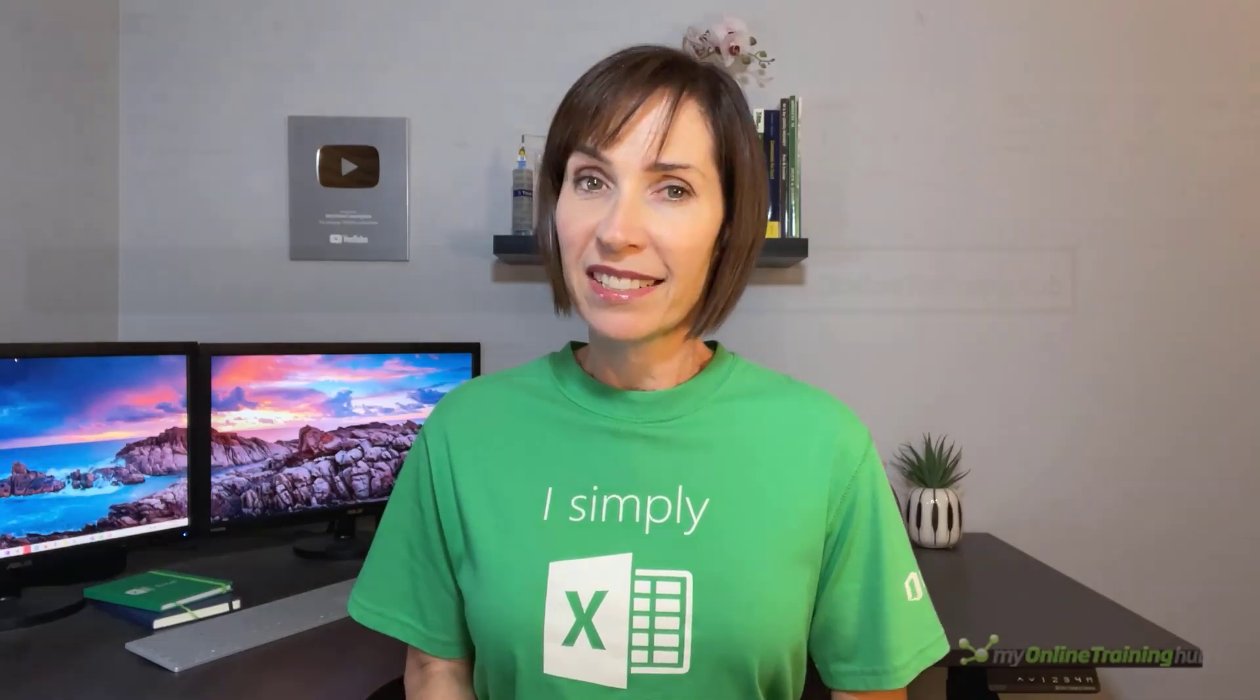I know it sounds too good to be true, so let me show you. At the end of the video I'll share a link where you can read the story of how Flash Fill came about as a result of a serendipitous meeting between a senior researcher at Microsoft and a businesswoman on a flight.